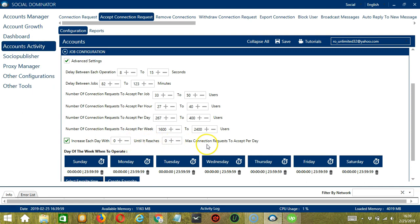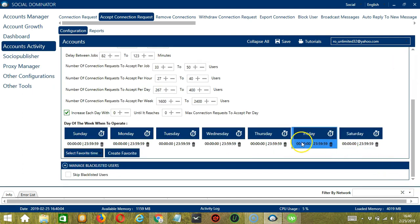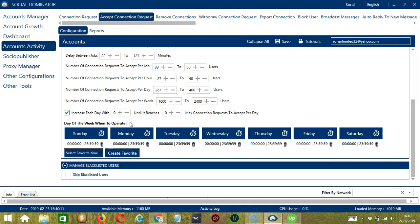You can also create a daily schedule under day of the week when to operate. This is very useful if you want to keep accepting or ignoring users even when you're asleep or busy doing other things.